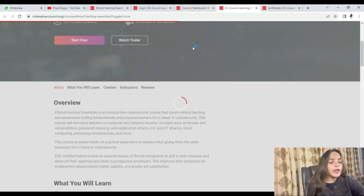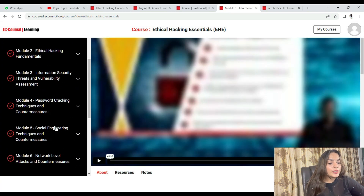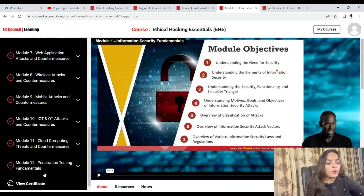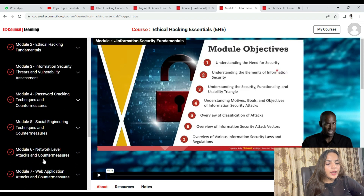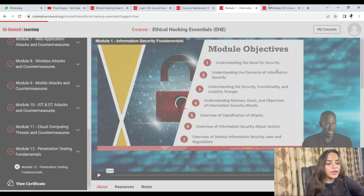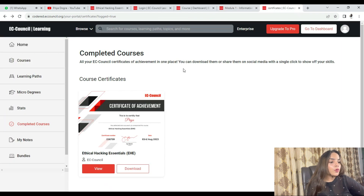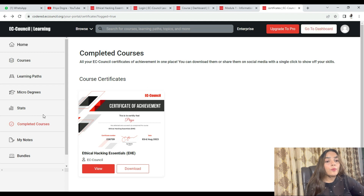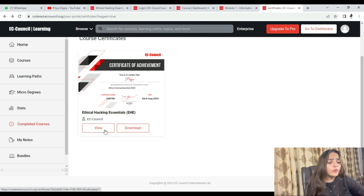In every section, you will get modules with video content to complete. As you can see, I have completed every section. Once you finish all the sections, you will have a certification option available. In your dashboard, you will see your completed courses.